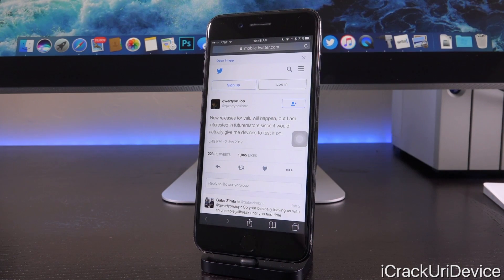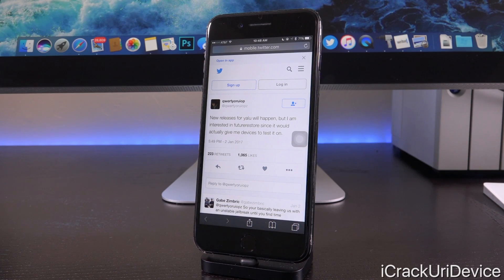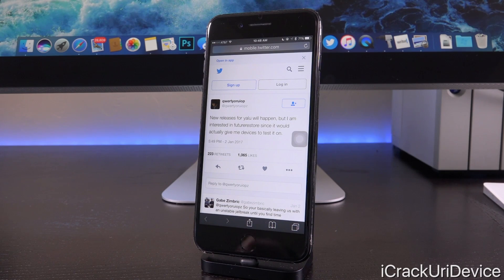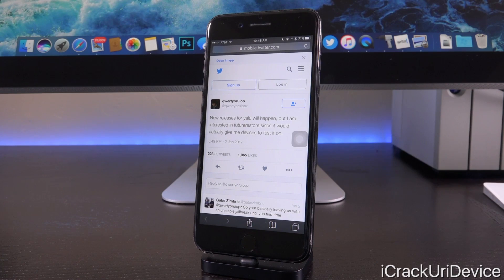So let's start from Luca Tedesco's Twitter, quote, new releases for Yalu will happen, but I am more interested in future restore since it would actually give me devices to test it on.